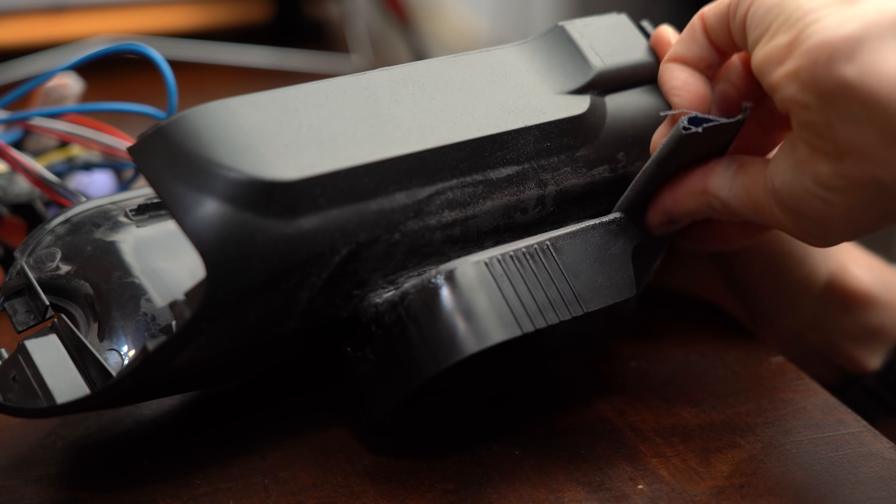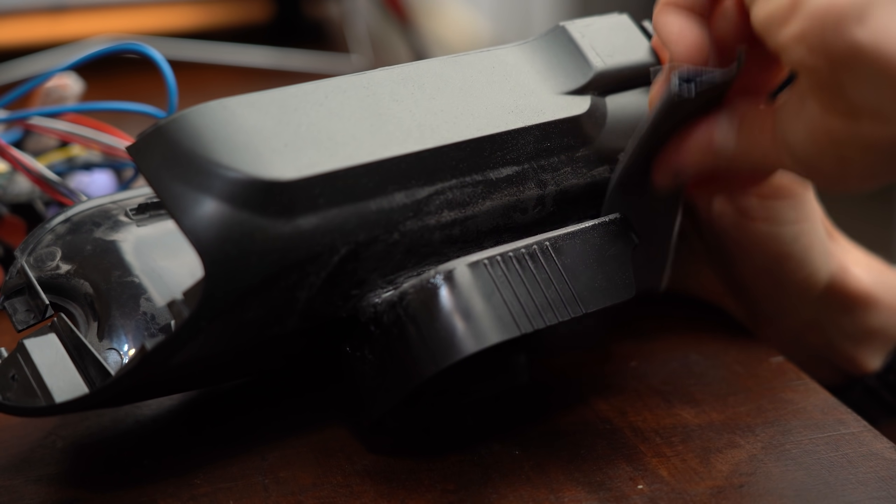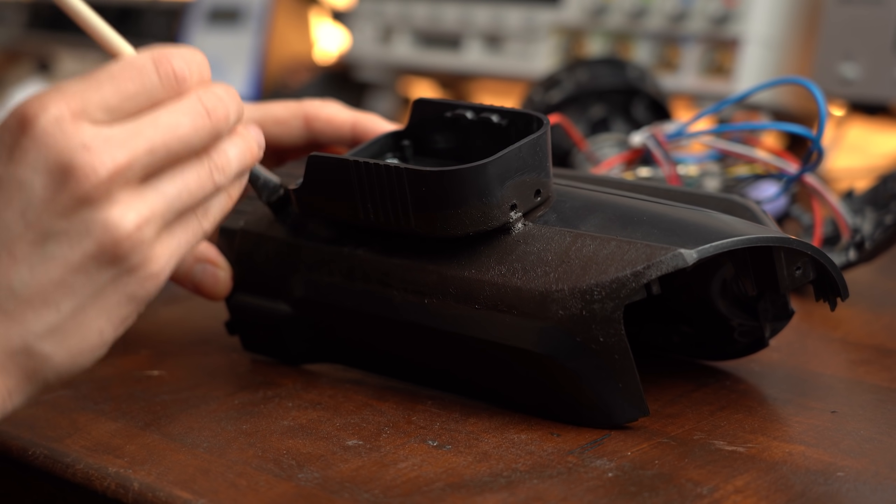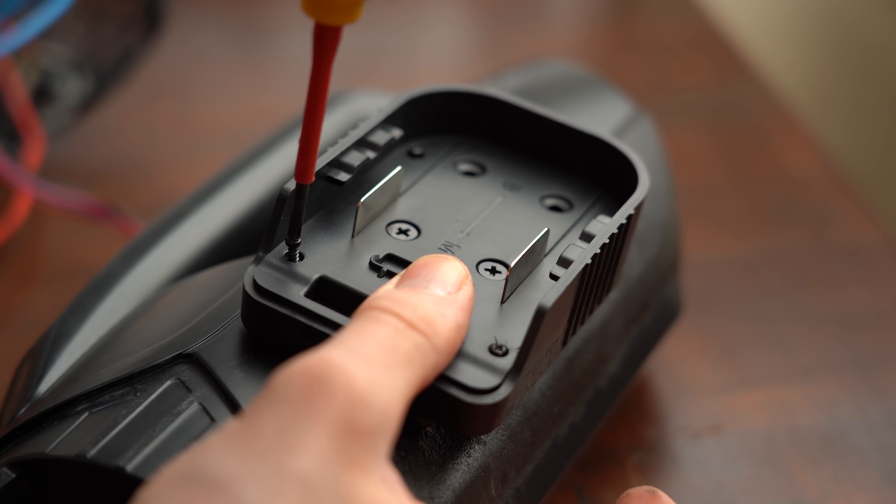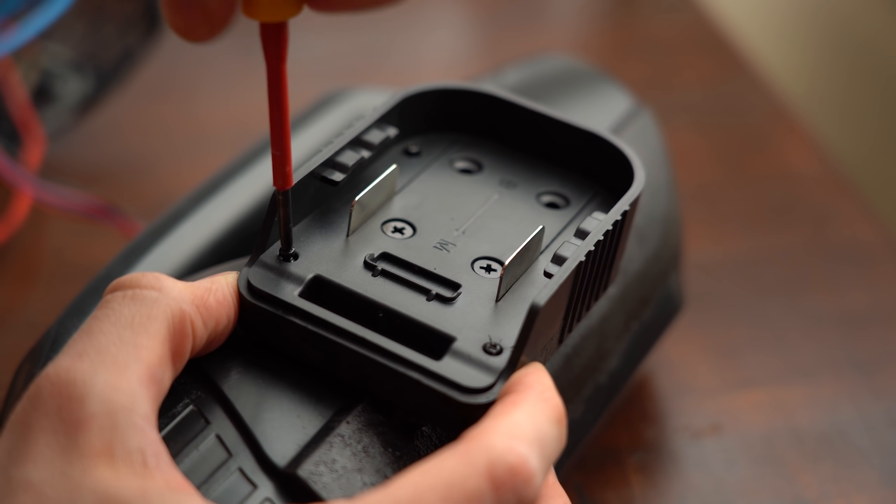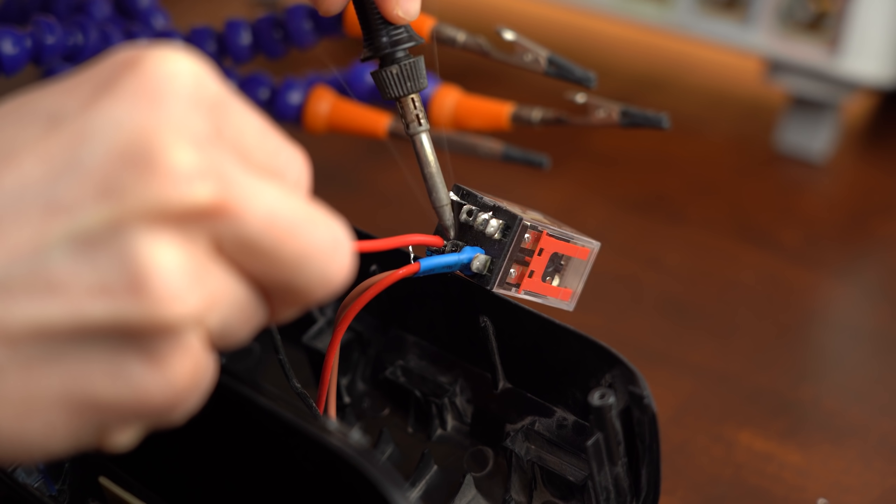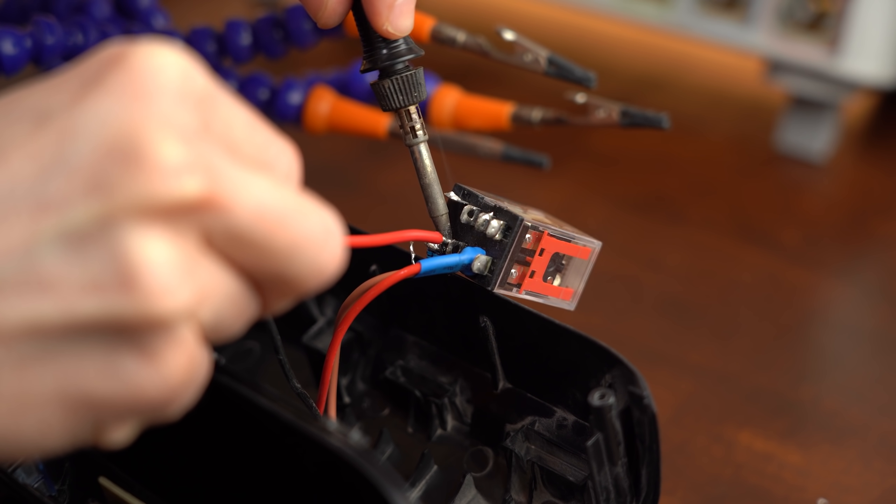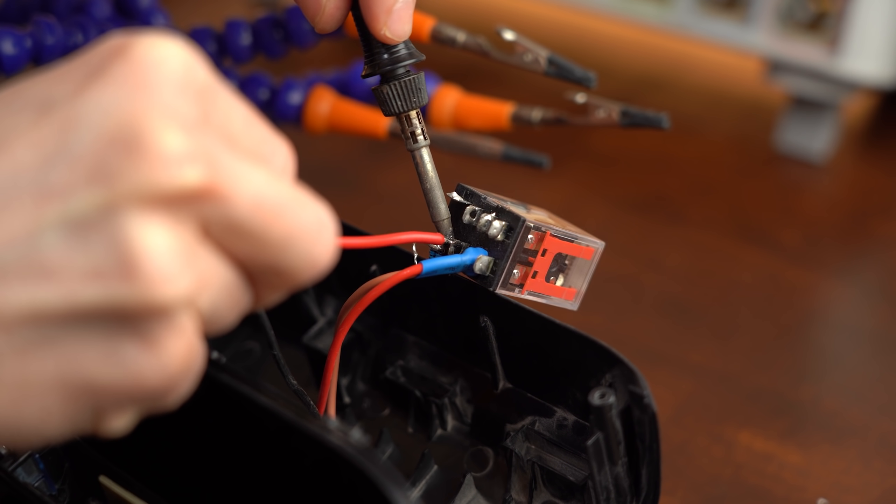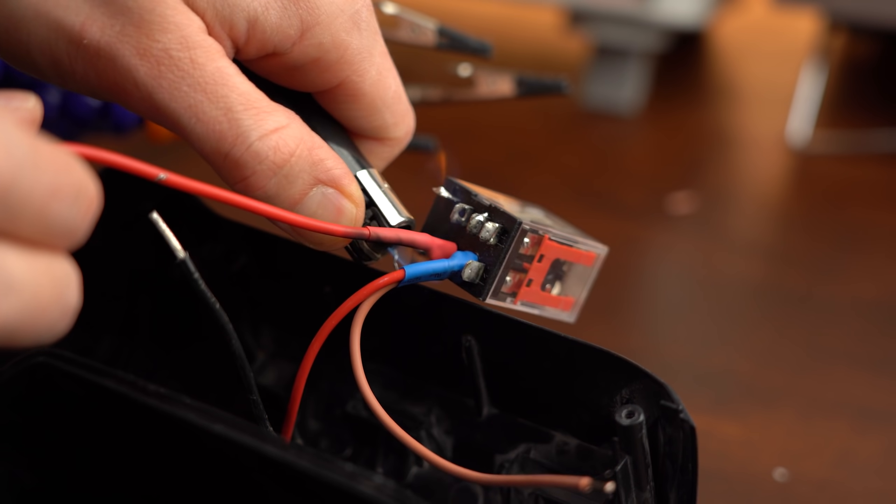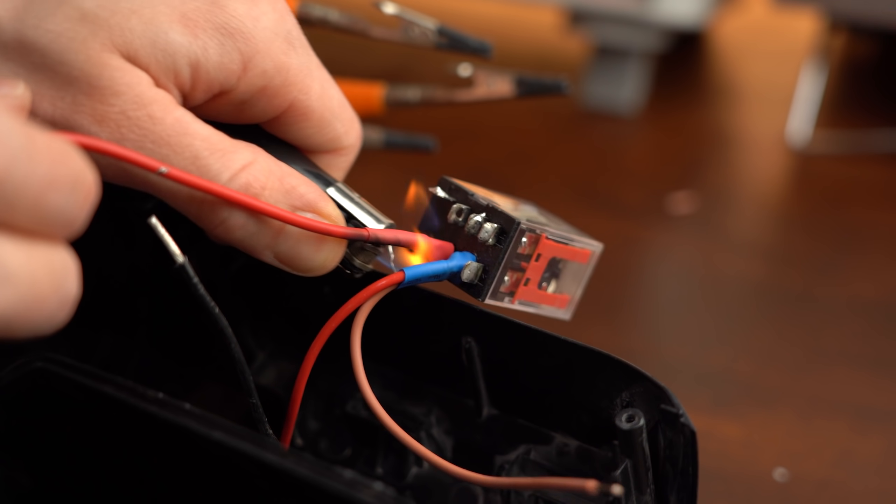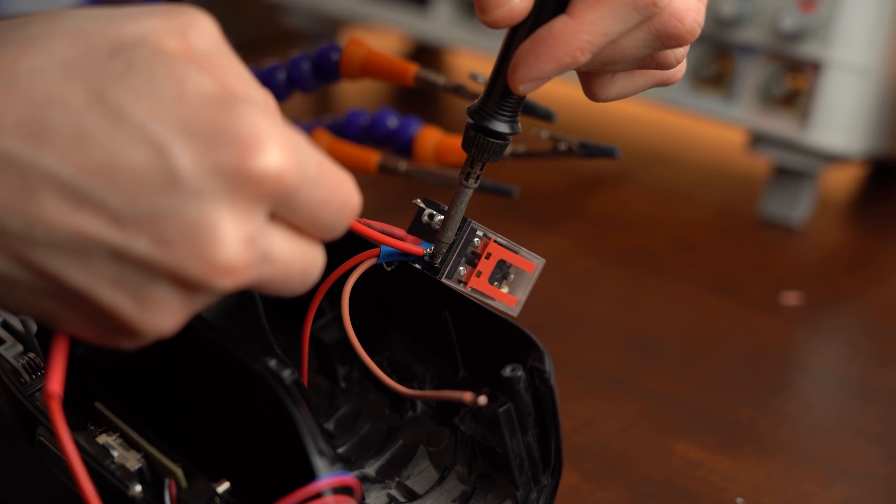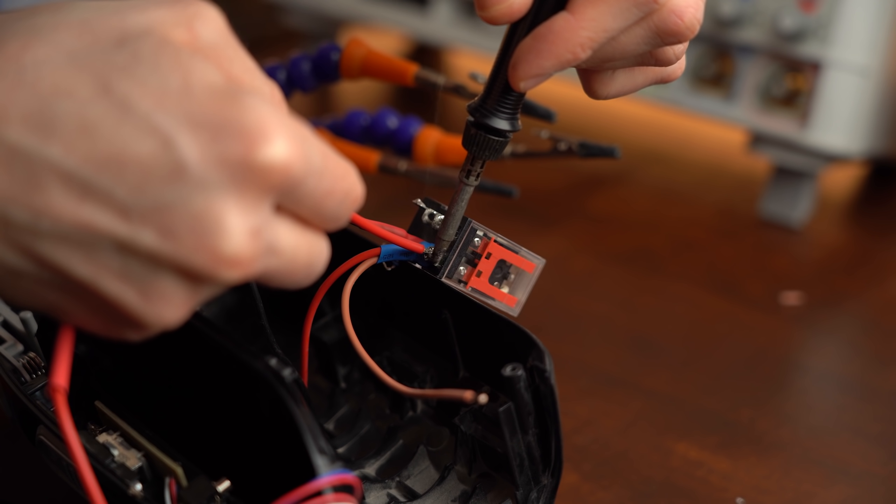And after sanding everything a bit and giving it all a new layer of paint it was time to put the adapter back together and repeat the electrical wiring in almost the same way as before. With the only difference that this time I was using shrinking tubes to prevent electrical shorts.